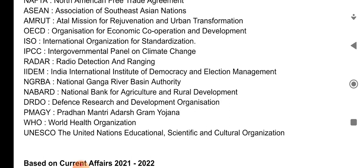WHO — World Health Organization. UNESCO — the United Nations Educational, Scientific and Cultural Organization.